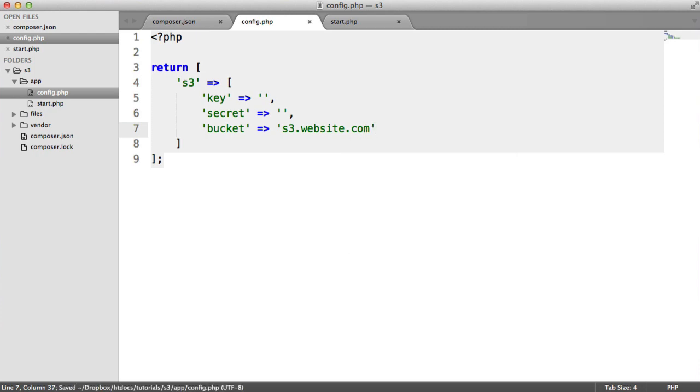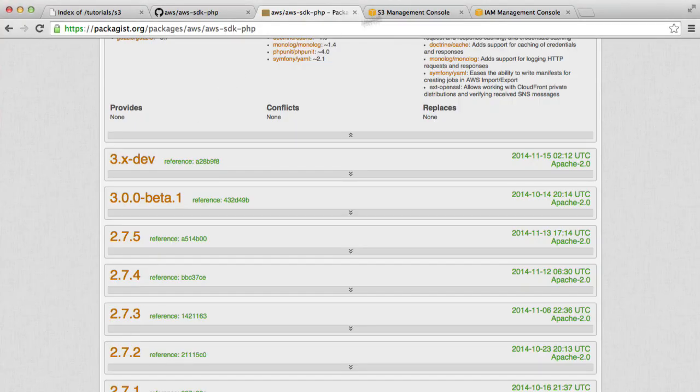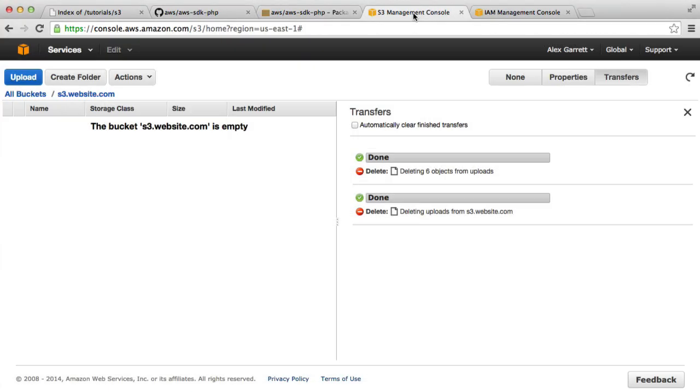And also, the name of the bucket. I've already got one set up called s3.website.com. If you don't already have a bucket set up, if you head over to your management console under S3, you can create one. It's really simple to do so. But I've got one here, like I said, called s3.website.com. That's just an example one.